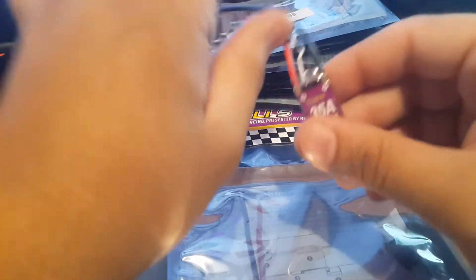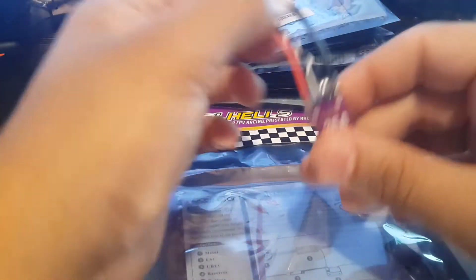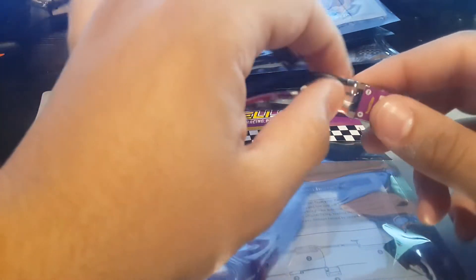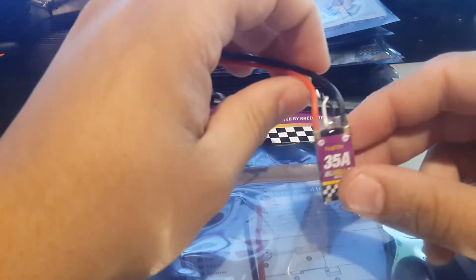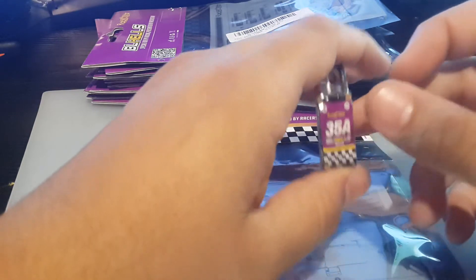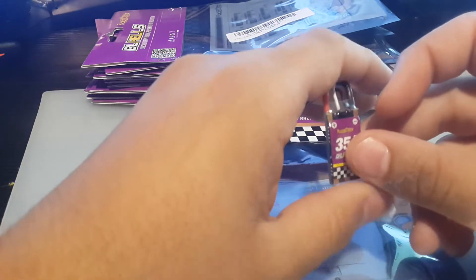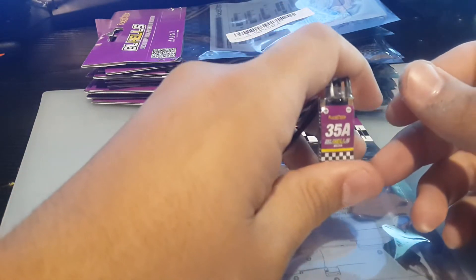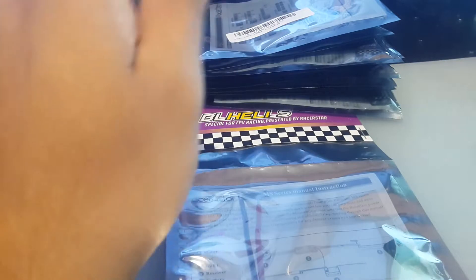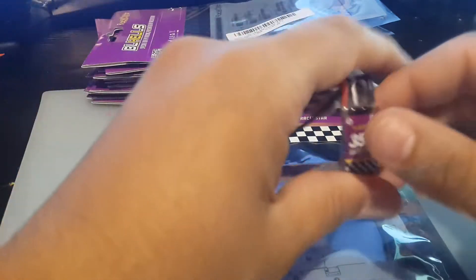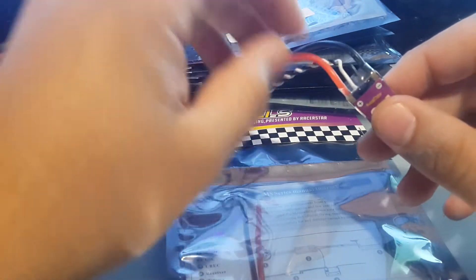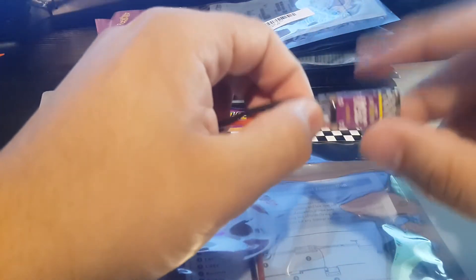So far what I've noticed about them is I have yet to have any desync issues with these. Desync is when you're flying, you do a hard roll, and all of a sudden your quad just starts flipping. They call it flip of death. I have yet to have any flips of death with this.